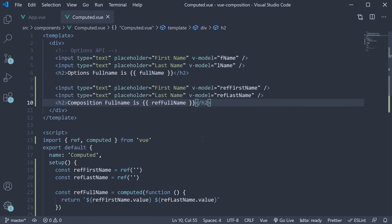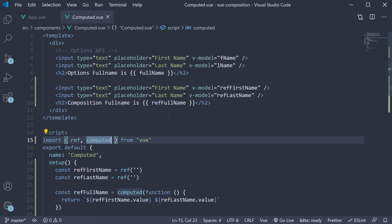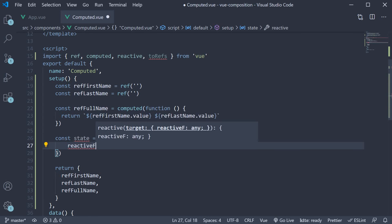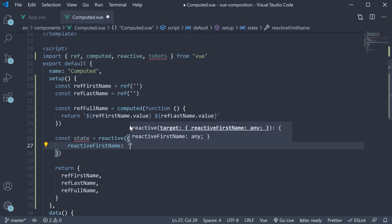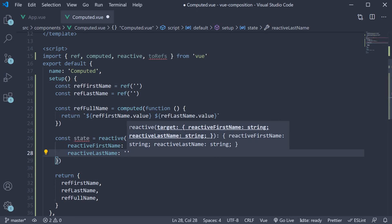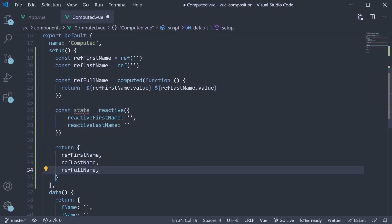Next, let's take a look at an example with the reactive function. Begin by importing reactive and toRefs from Vue. In the setup method, declare a reactive reference. So const state is equal to reactive, and we pass in an object where we have reactiveFirstName set to an empty string and reactiveLastName set to an empty string as well.